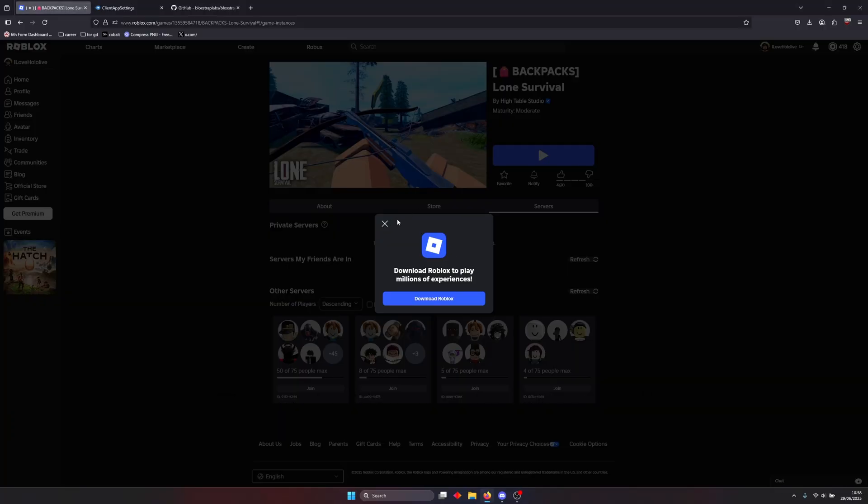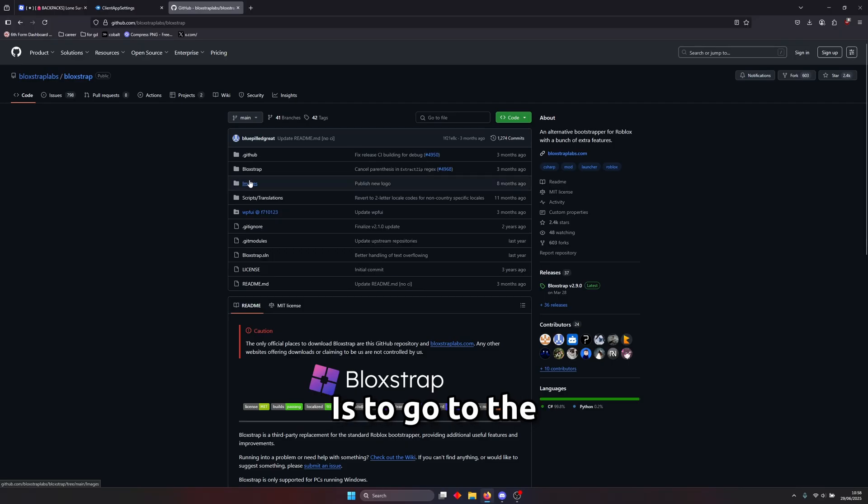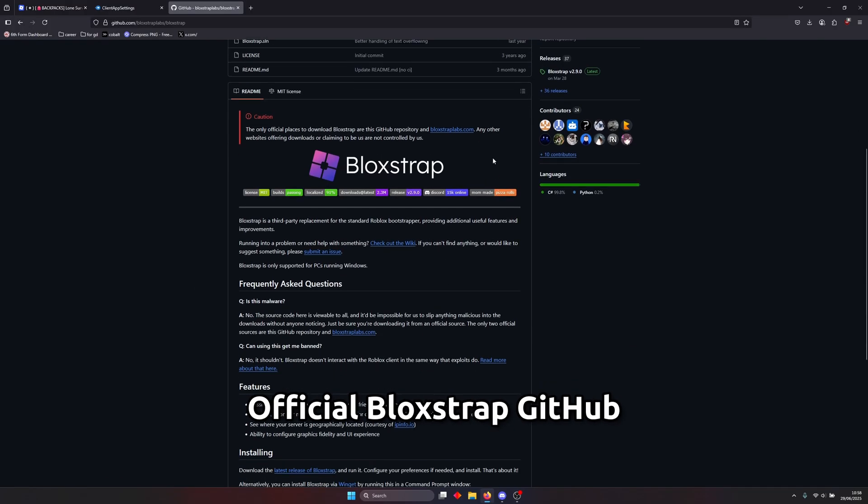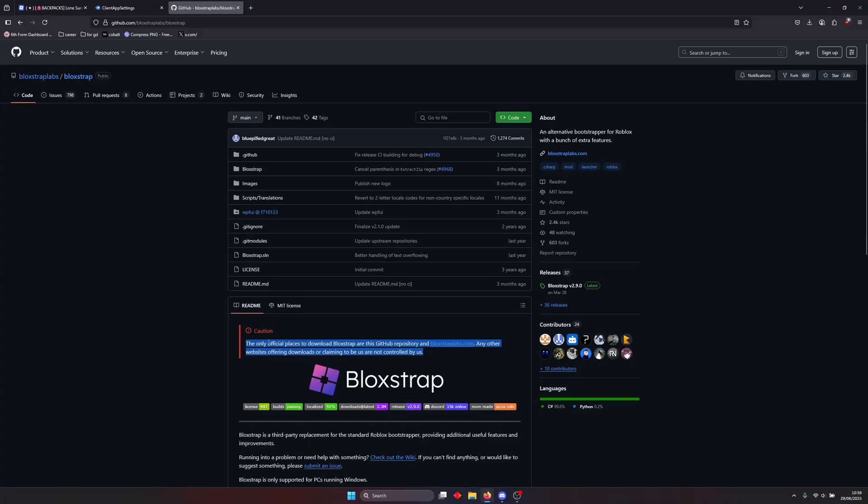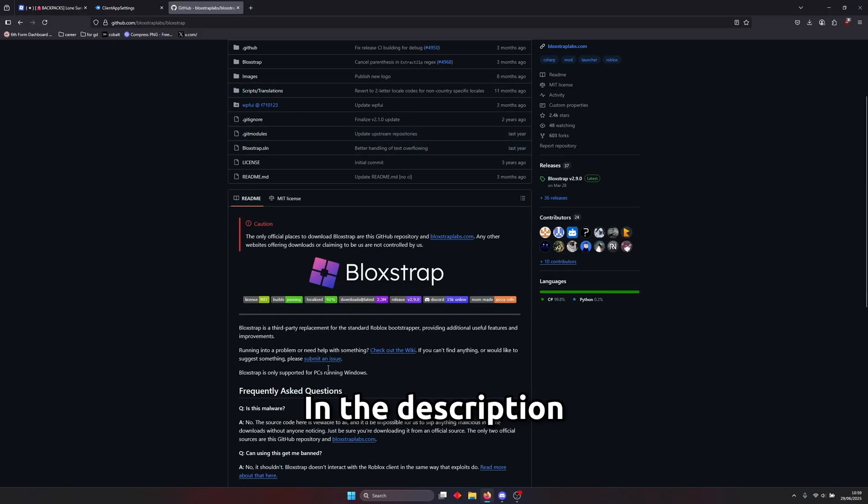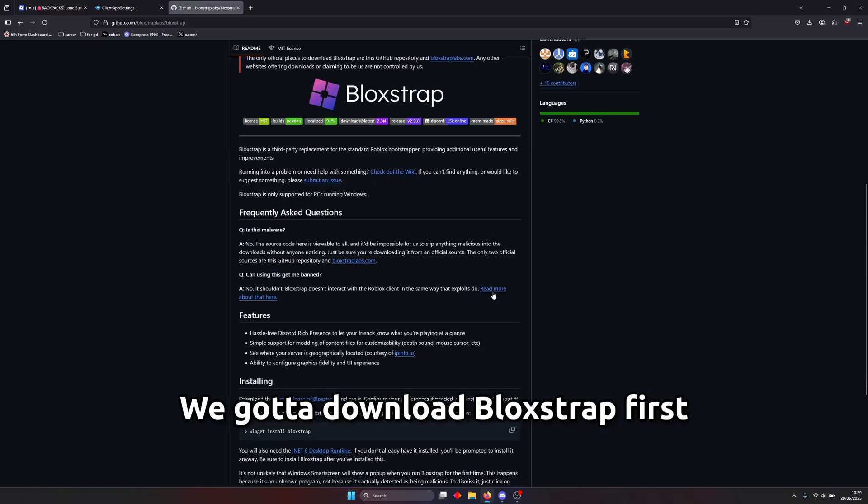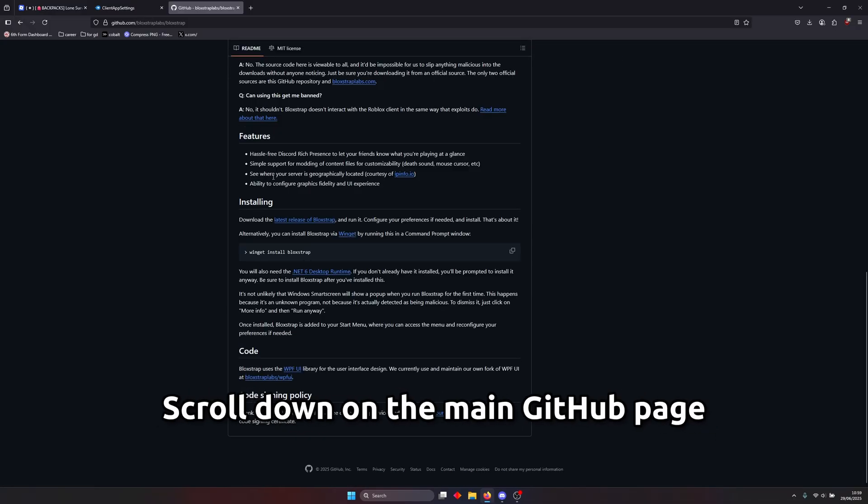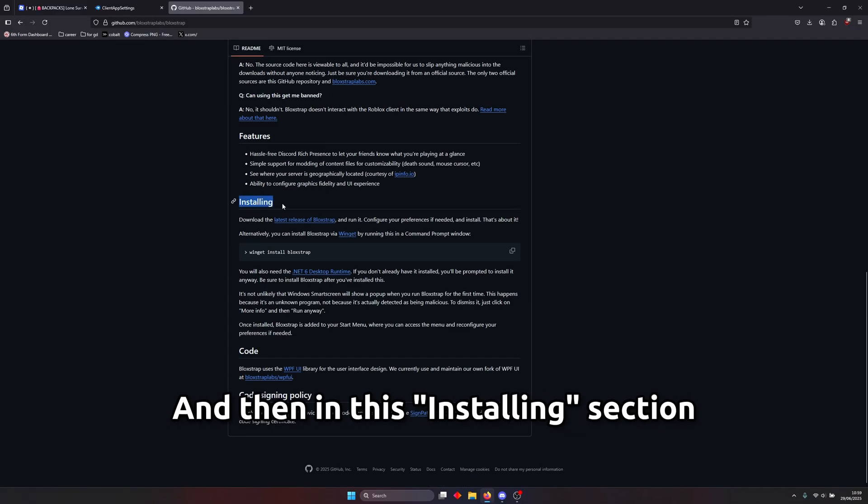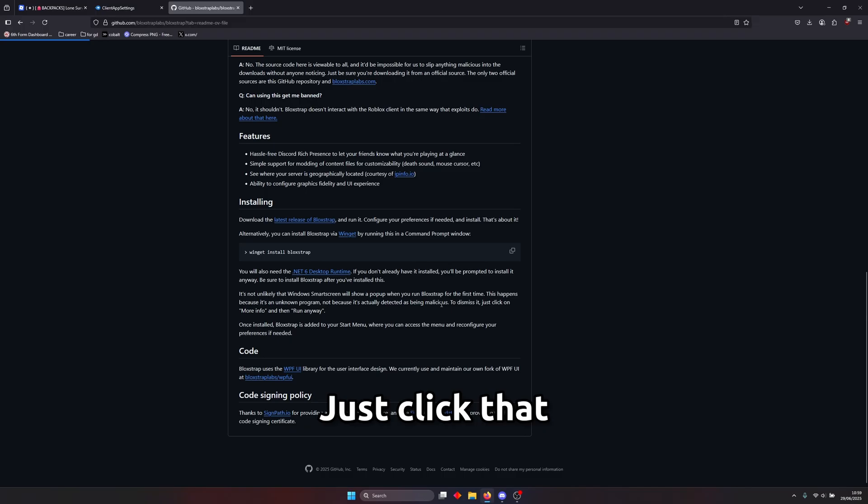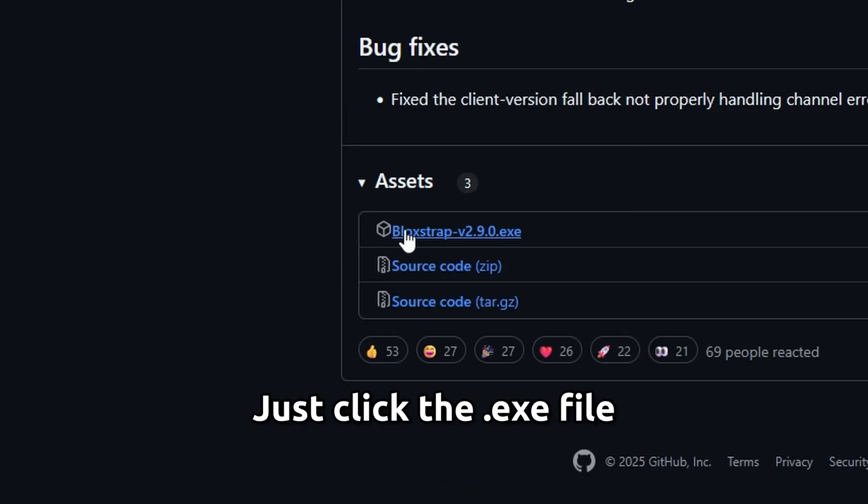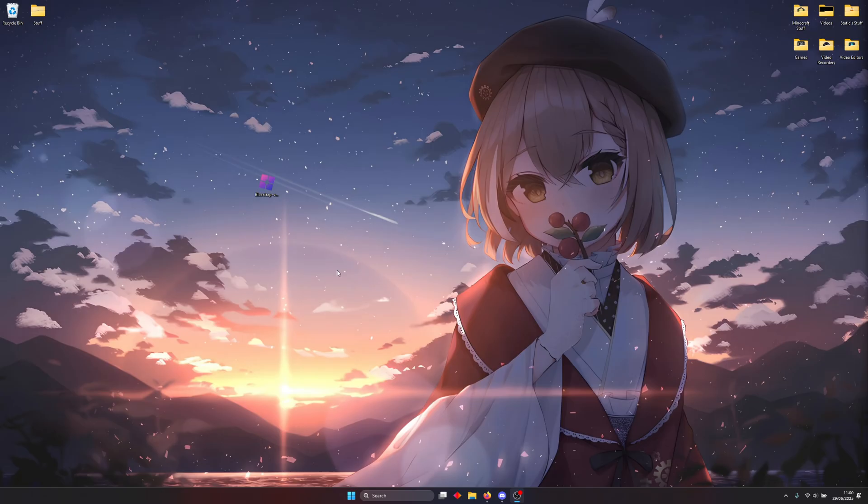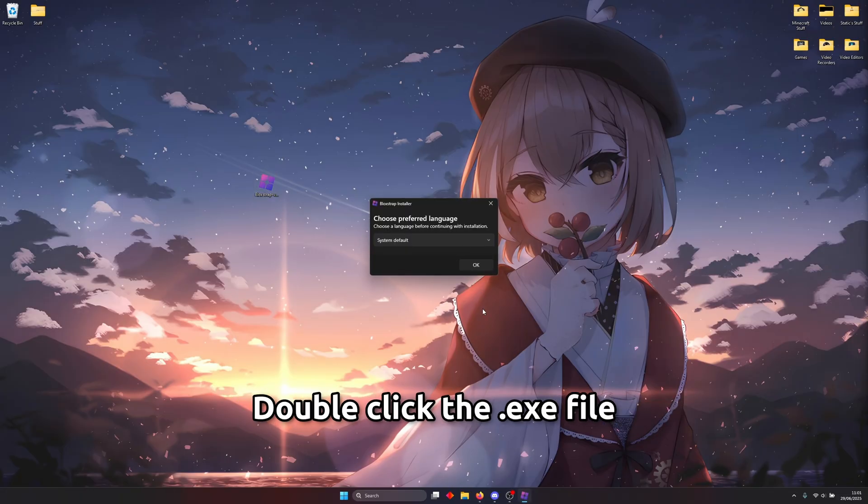all right so first thing you guys want to do again is to go to the official block strap github make sure that this is the official block strap github i will link the official block strap sites in the description so you can just go there without worrying about any viruses but this is the official block strap page right here and we've got to download block strap first so scroll down on the main page and then in this installing section there should be a link the latest release of block strap just click that and down here in assets just click the exe file